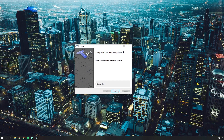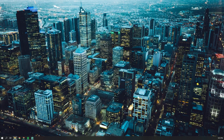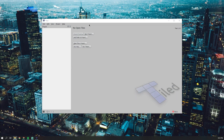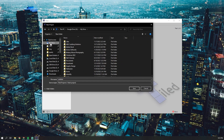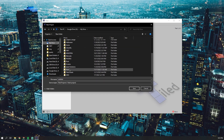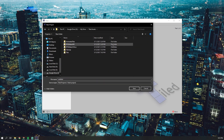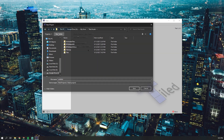Once you get the Tiled software installed, the first thing you're going to want to do is create a new project. I went ahead and made a new directory or folder to save the project in, so we can keep all of those assets we downloaded from itch.io in the same spot.